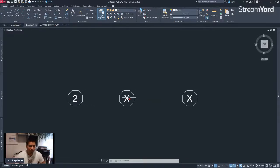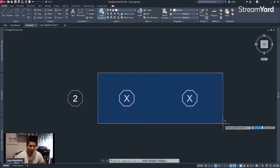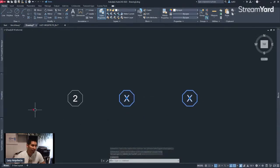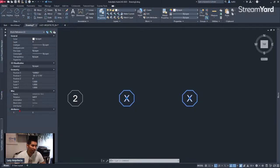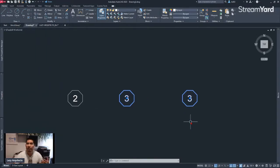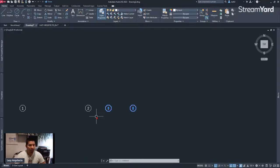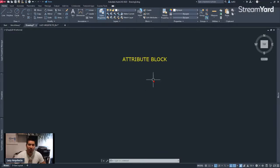The beauty of this is that I can even select multiple blocks and change the attribute at the same time. I can go to my properties where it says attribute, type number three and press Enter — and boom, I modified multiple blocks' information at the same time. That's one key concept you should know about blocks. We already learned about attributes on blocks, so let's keep moving with the next concept.